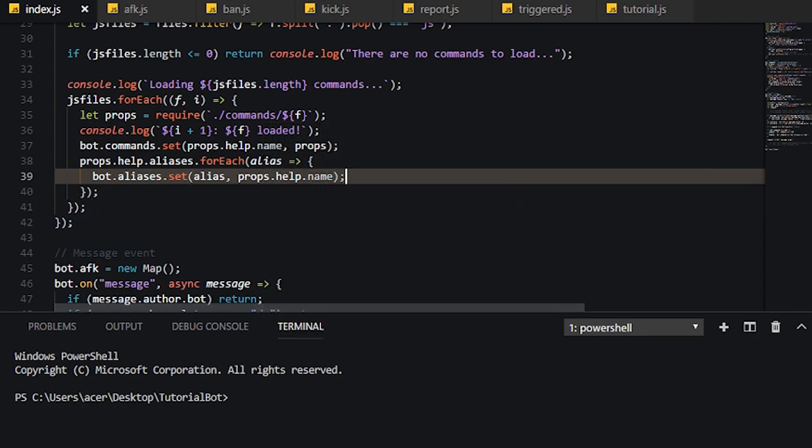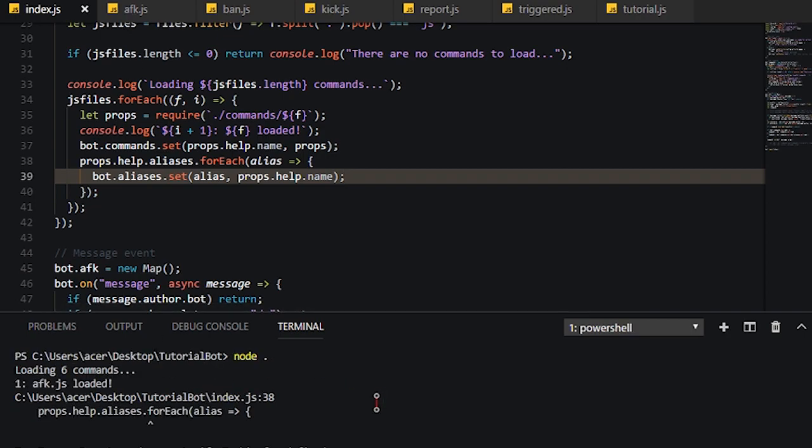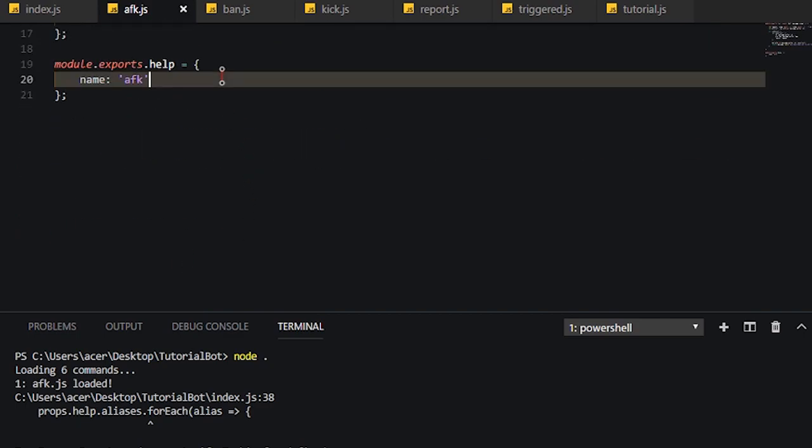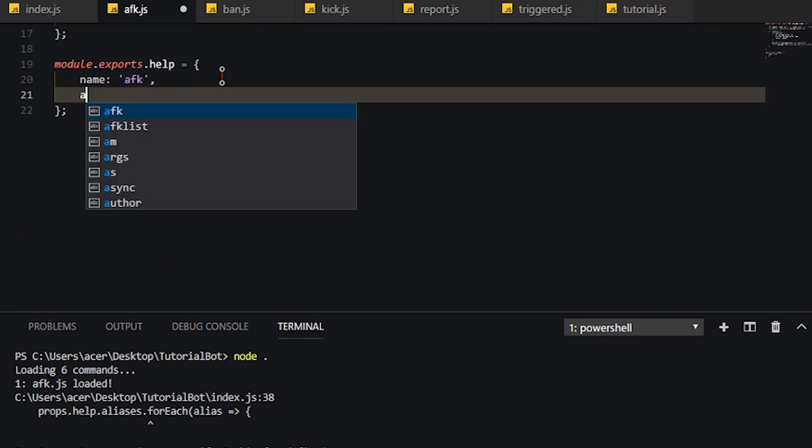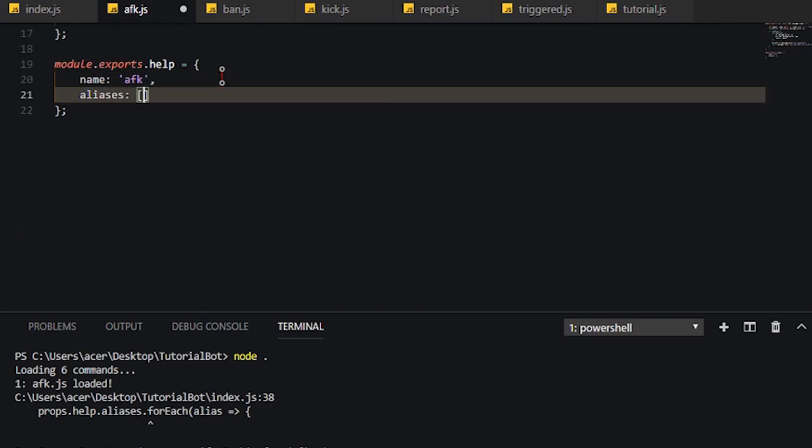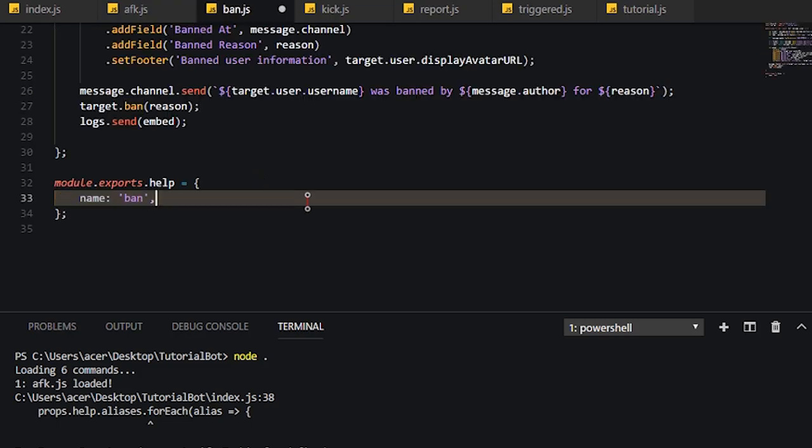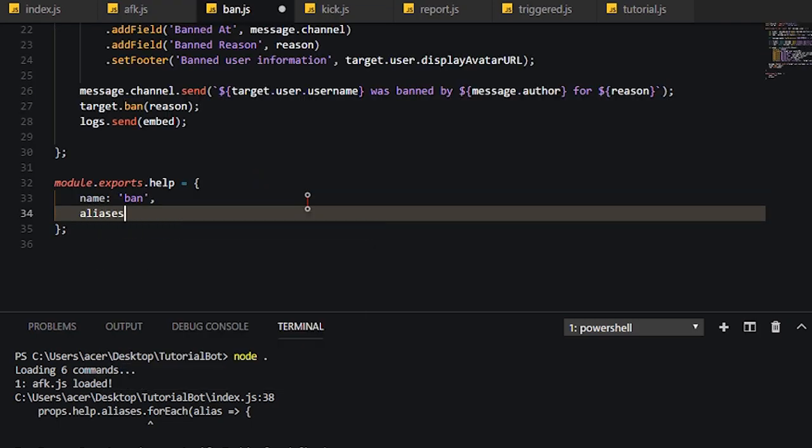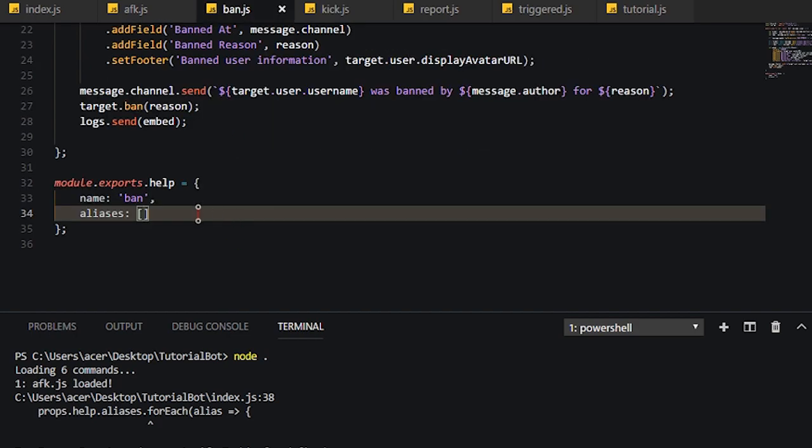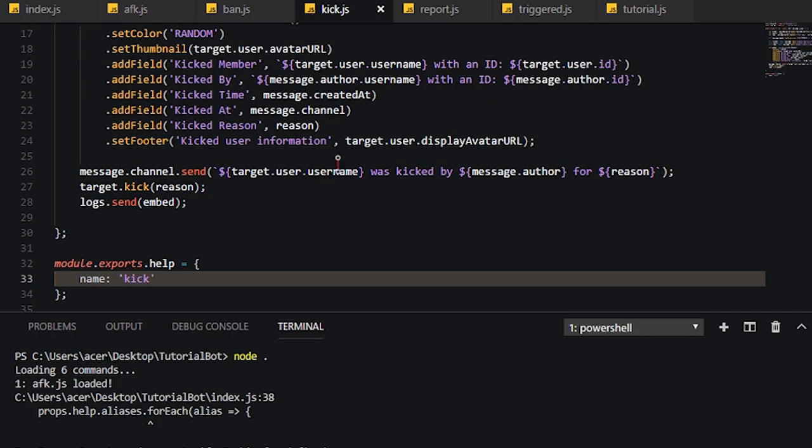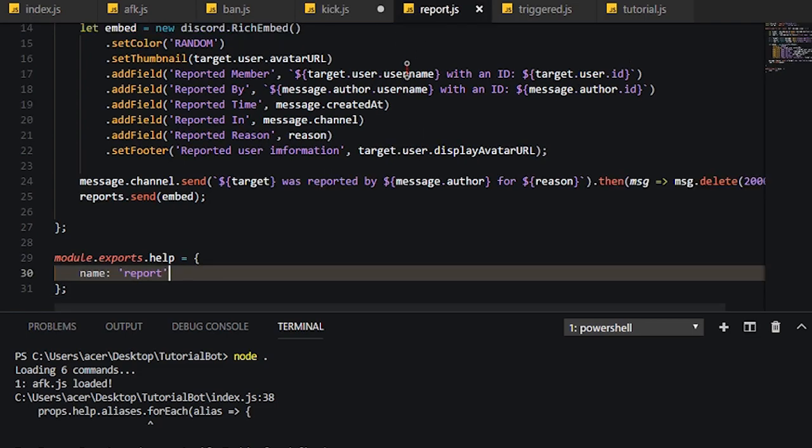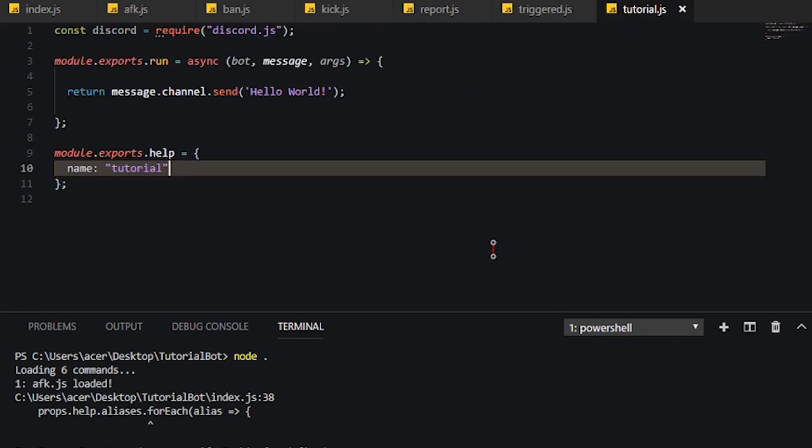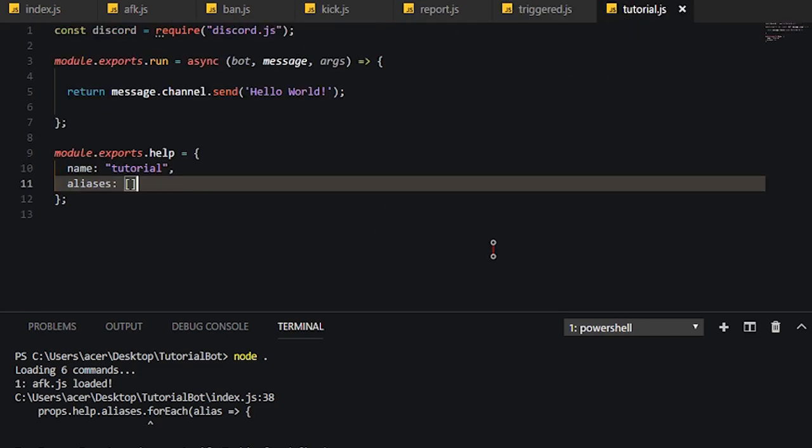Now, if we start the bot now, we will get an error. As you can see, we have a cannot read property for each of undefined. Because we never defined aliases in any of this here. So basically, we're just going to go ahead and set empty arrays like so. Let's just copy and paste because it's just getting annoying now.